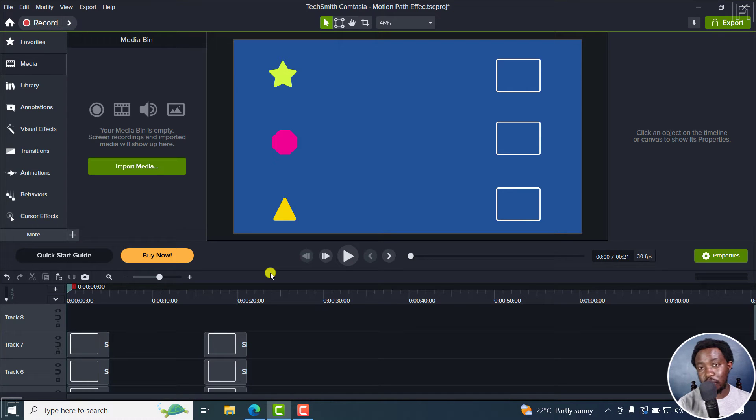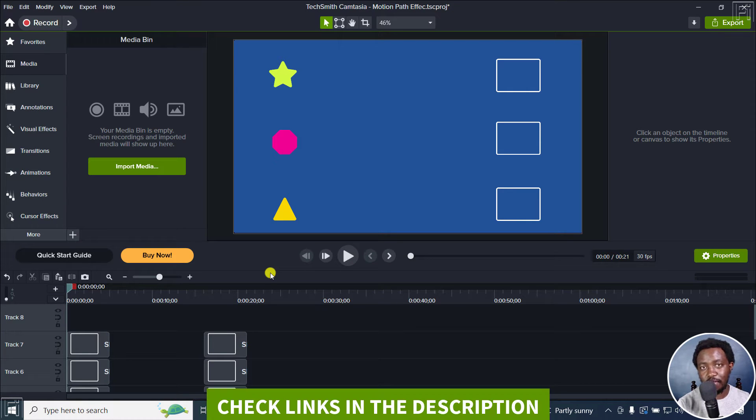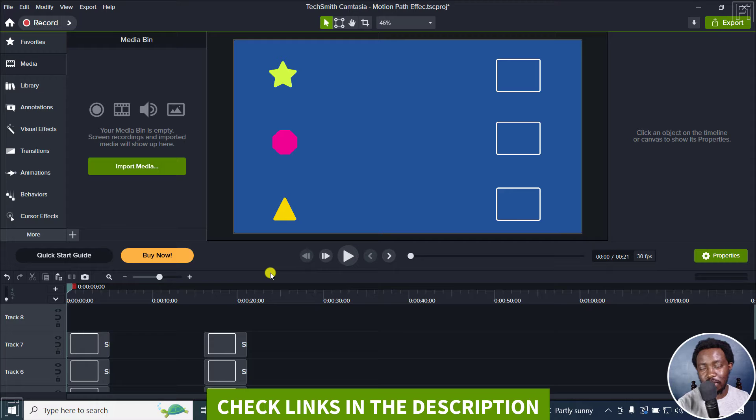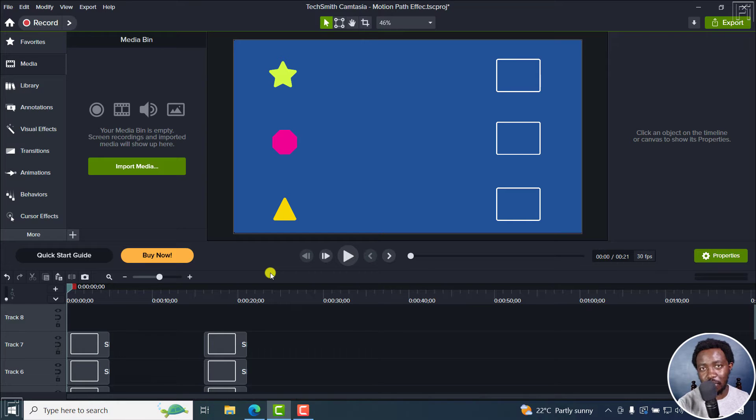In this video, I'll show you how to use the motion path effect in Camtasia 2023. Welcome to this video. My name is David and I hope you're well wherever you are around the world.